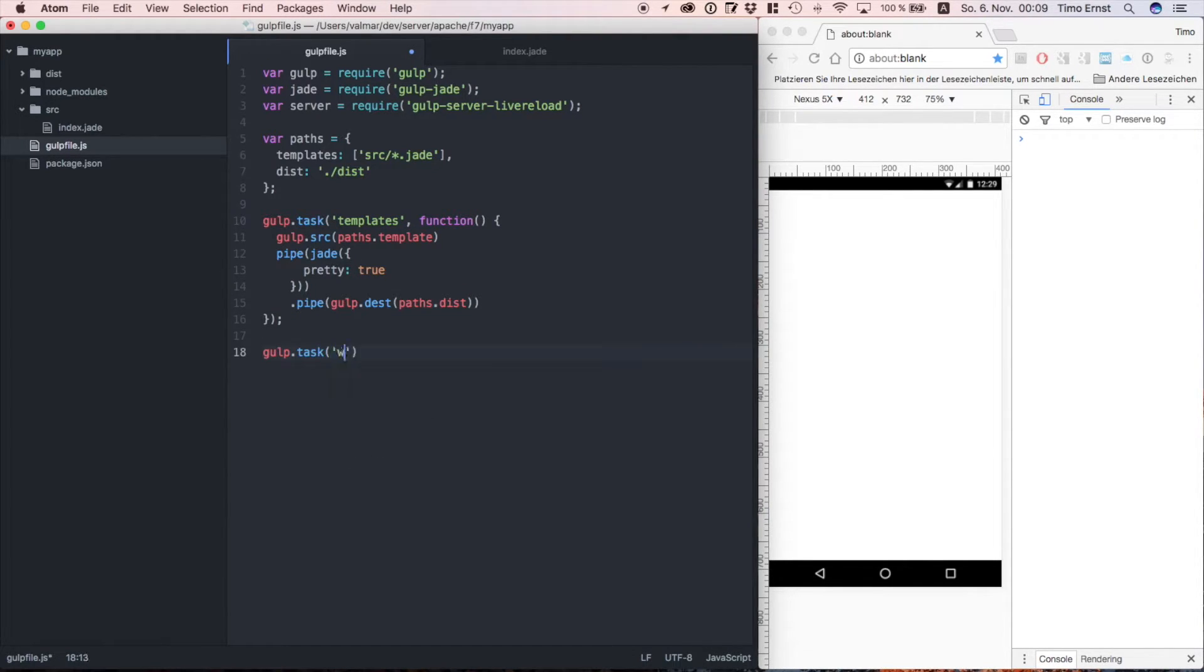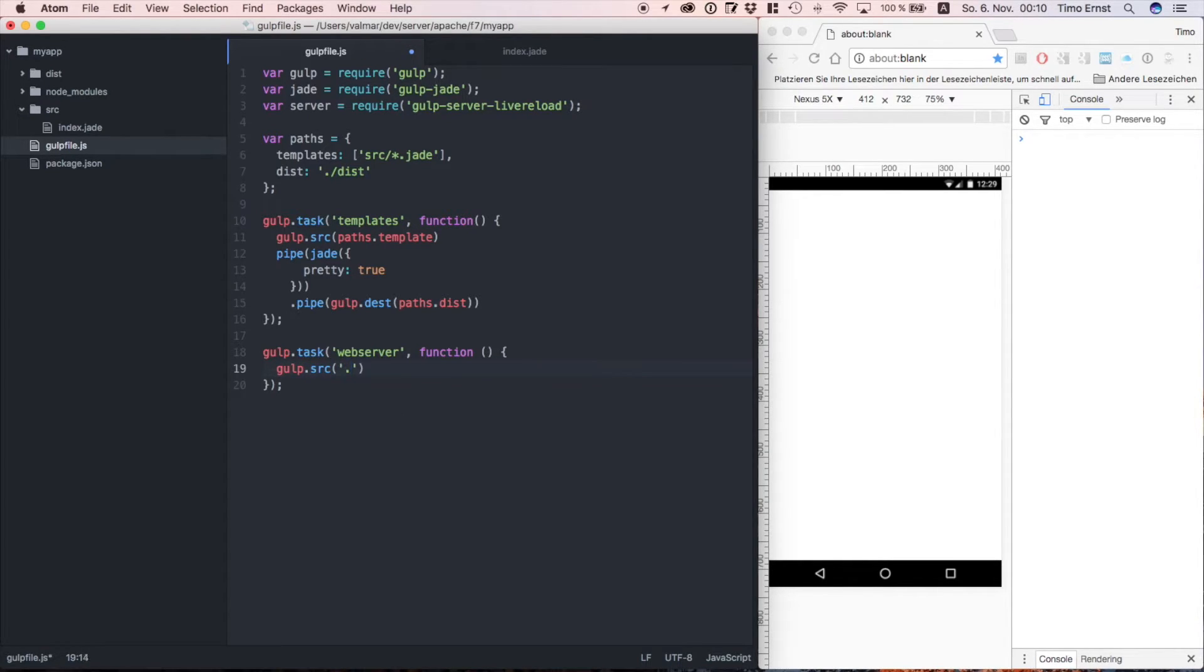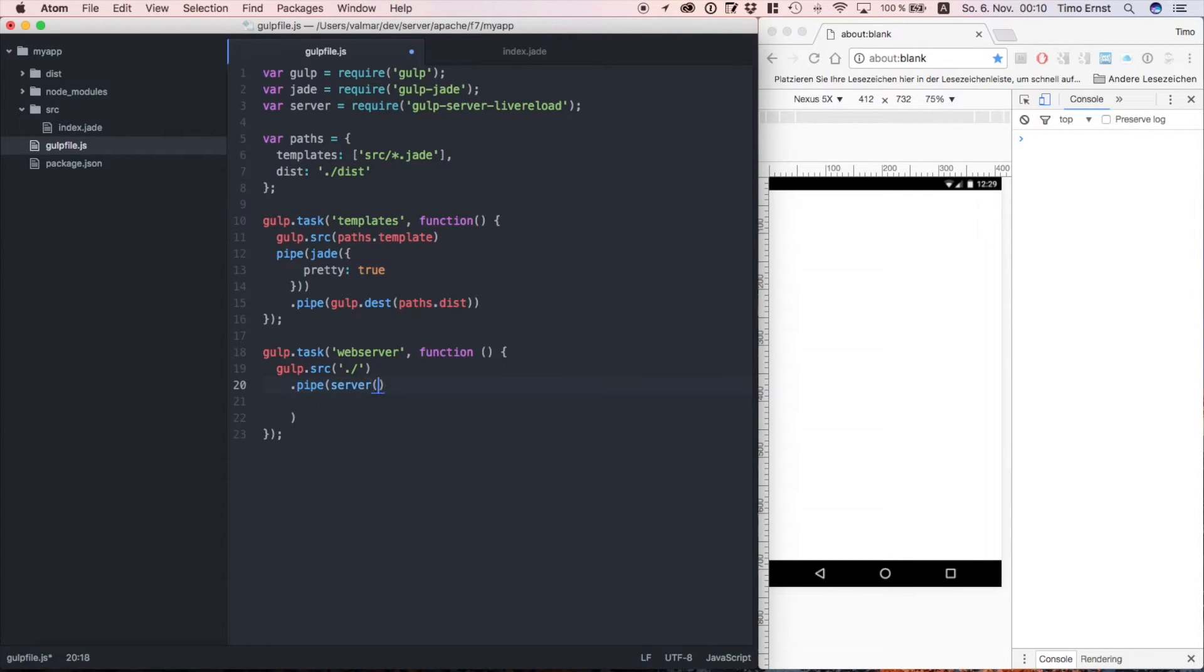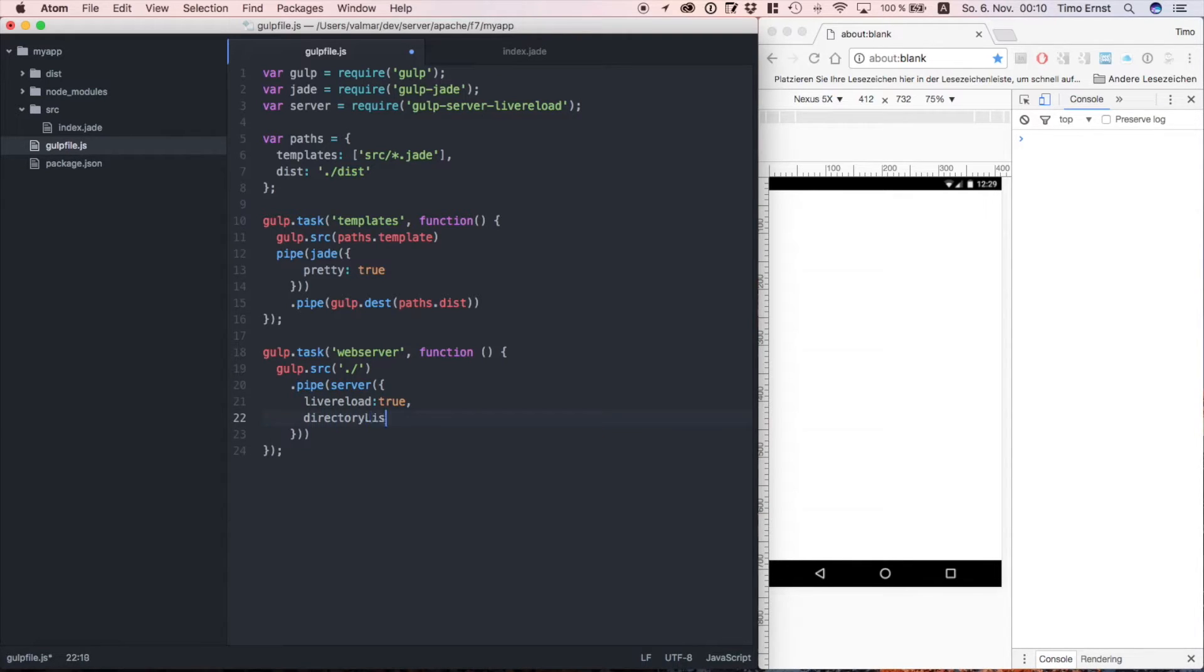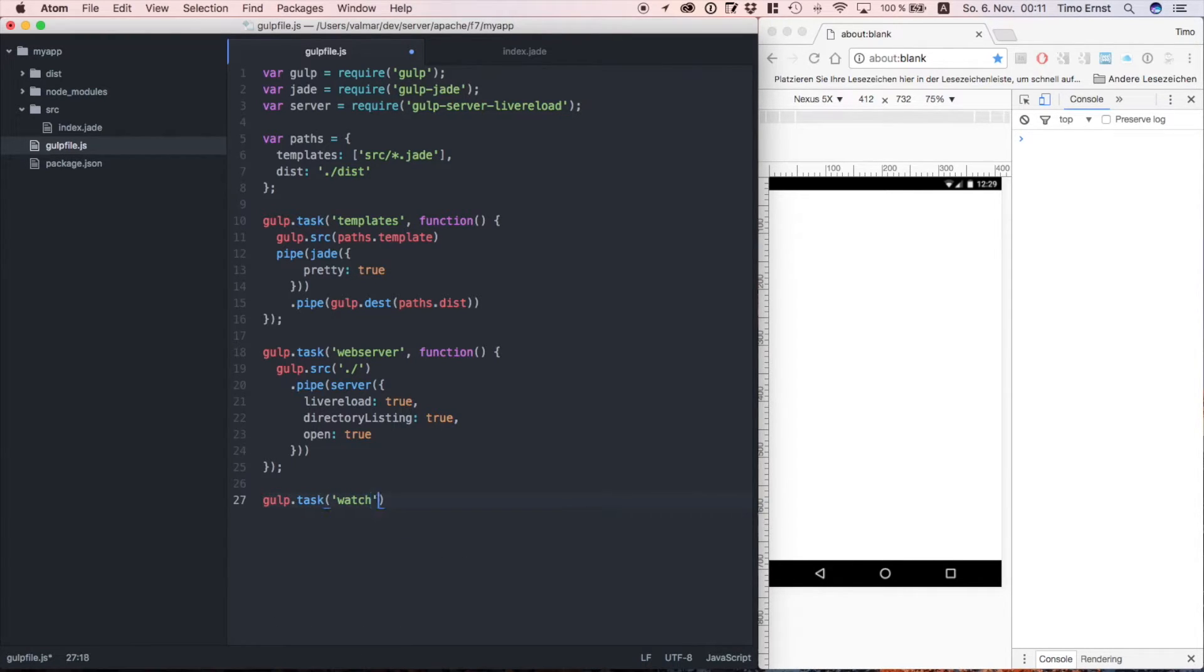Okay, so far so good. Let's set up our web server. Next we define the root path for our web server. Do not use the source folder, because if you do, you wouldn't be able to access the node modules folder via HTTP. So in this case we simply use the root folder of our project. Also, we enable live reloading, directory listing, as well as the feature to automatically open the browser when we do a new build.